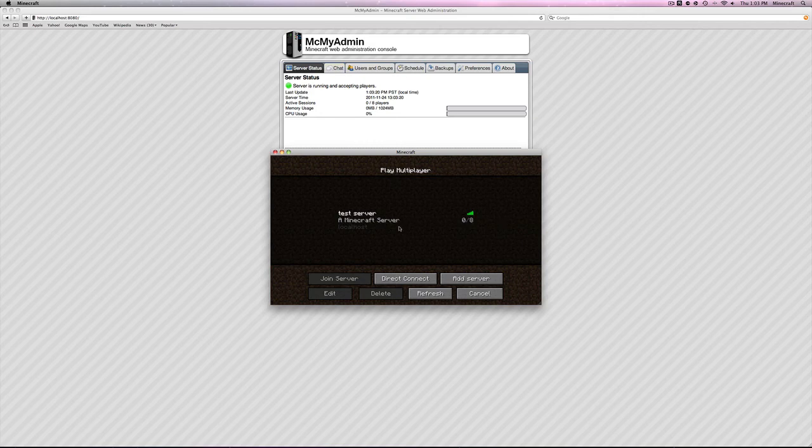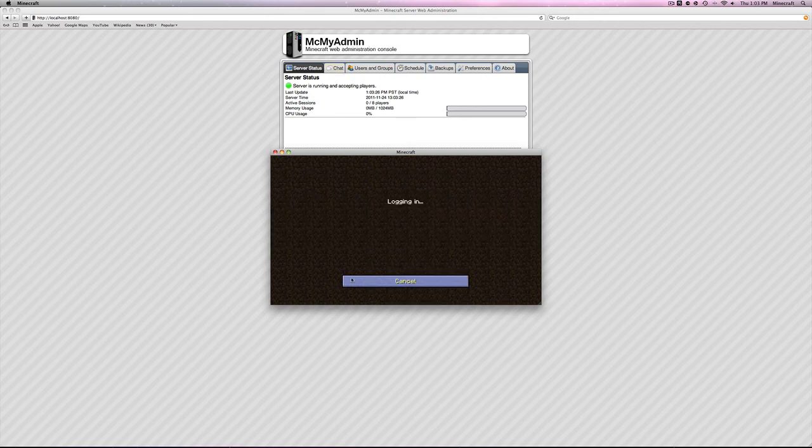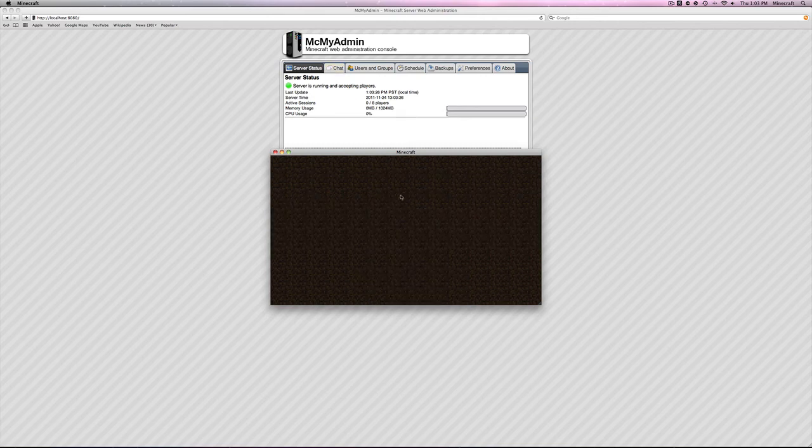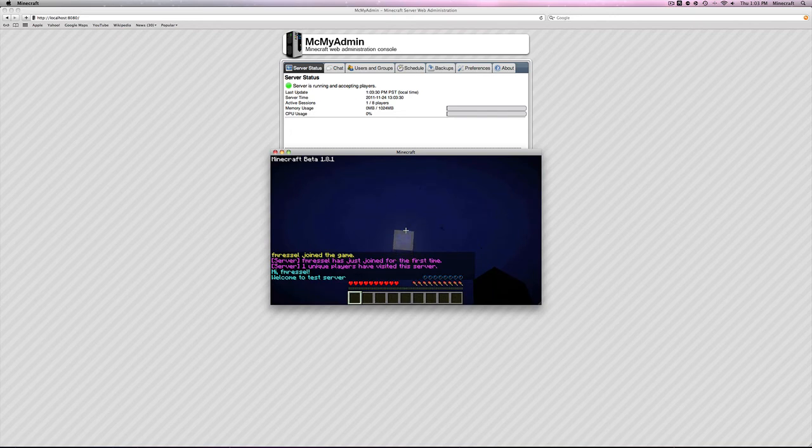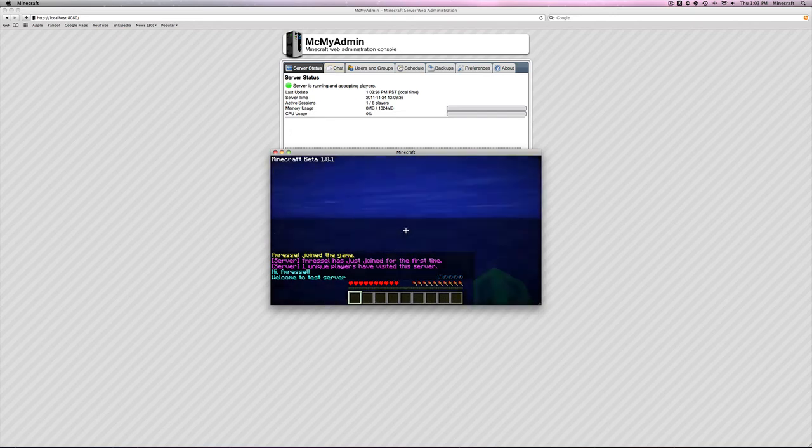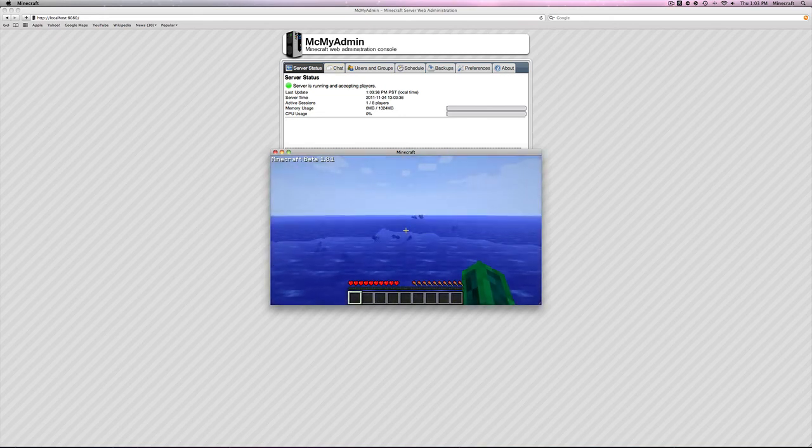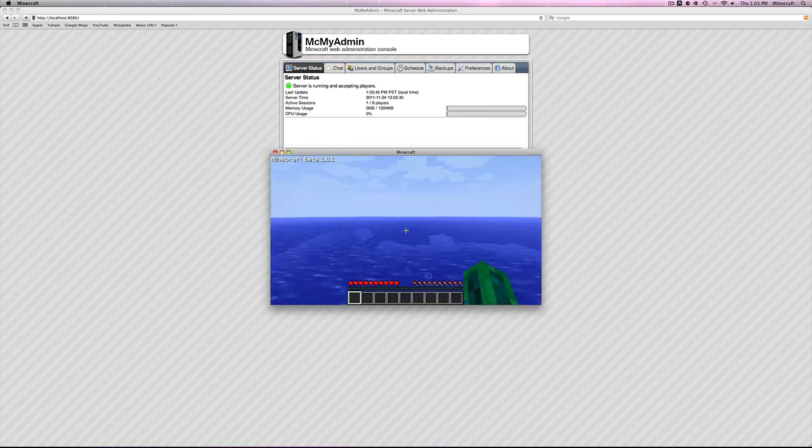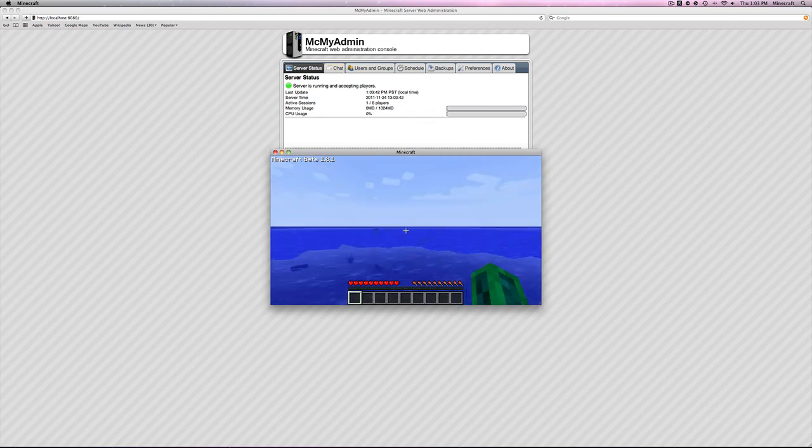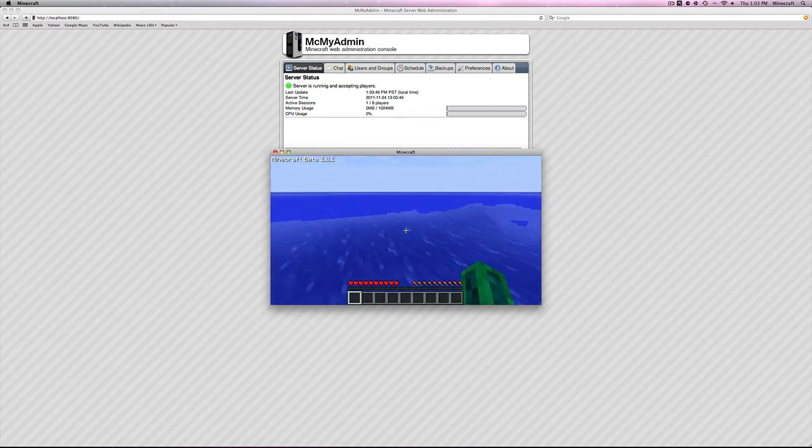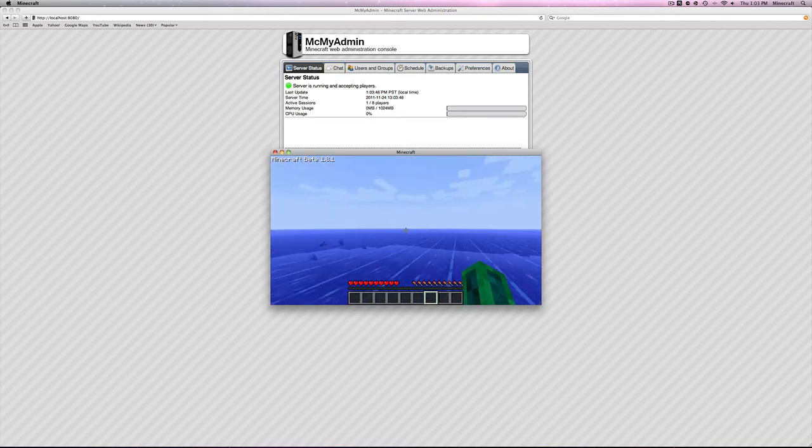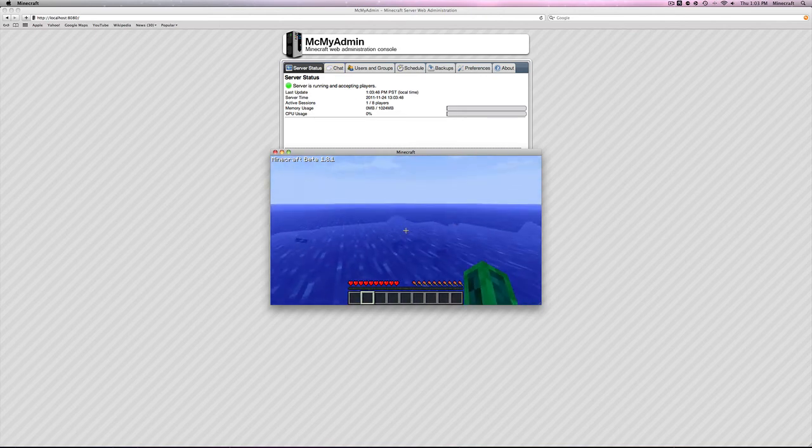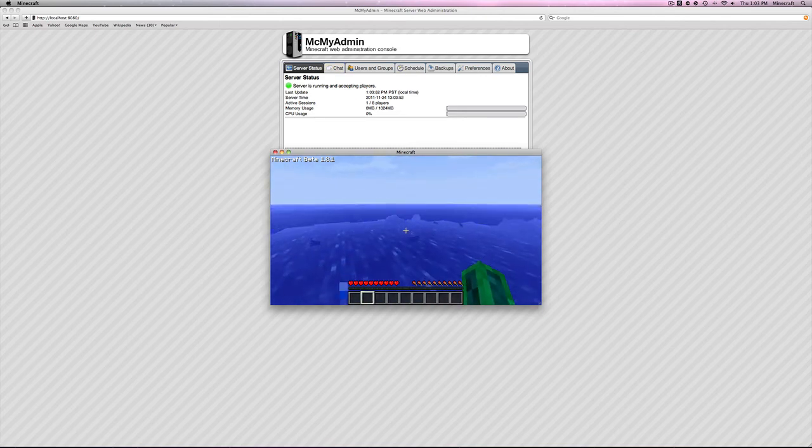But, basically, once you have port forwarded, and if you don't need any port forwarding, great. All you need to do is click connect, join server. Click here, join server. I am in the water. I need to get out. So, right here, we are in the middle of nowhere. Hopefully, you have better luck of creating a world than me, because this is not a very good world. But, right now, in the middle of nowhere, but Bukkit is installed.